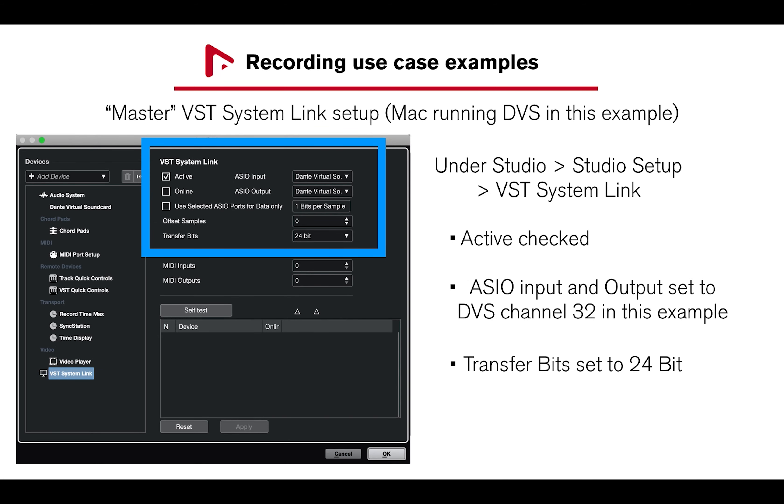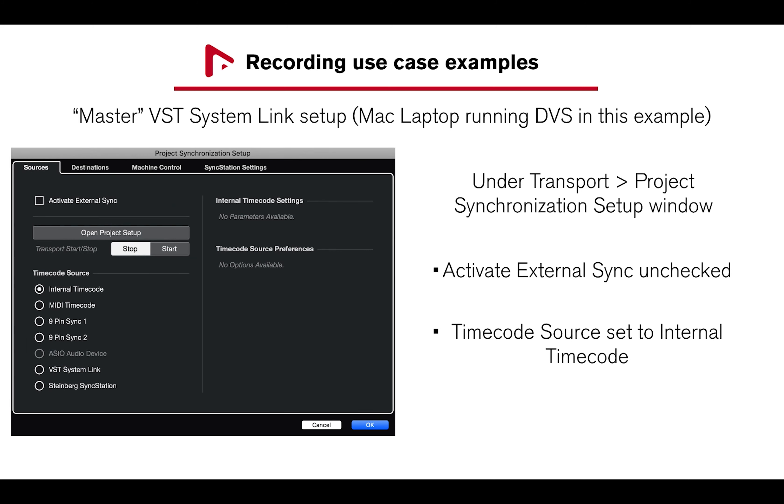For the master computer, Mac computer running DVS, under Studio, Studio Setup, VST System Link: active is checked, ASIO inputs and outputs set to channel 32, and Transfer Bits set to 24-bit. Under Transport, Project Synchronization Setup, Activate External Sync should be unchecked, and Timecode Source set to Internal Timecode.